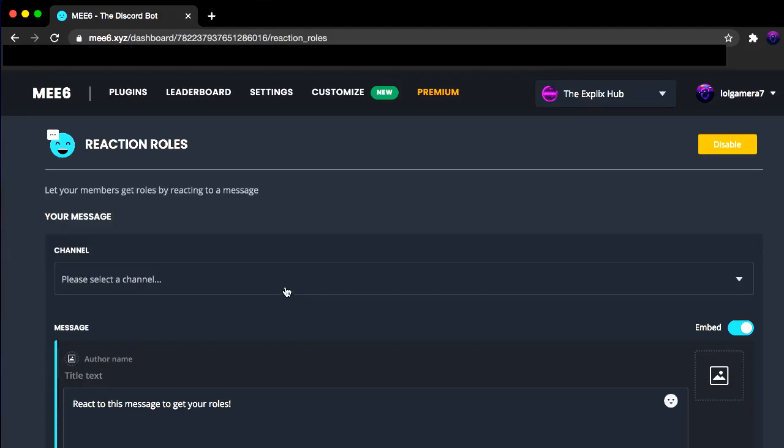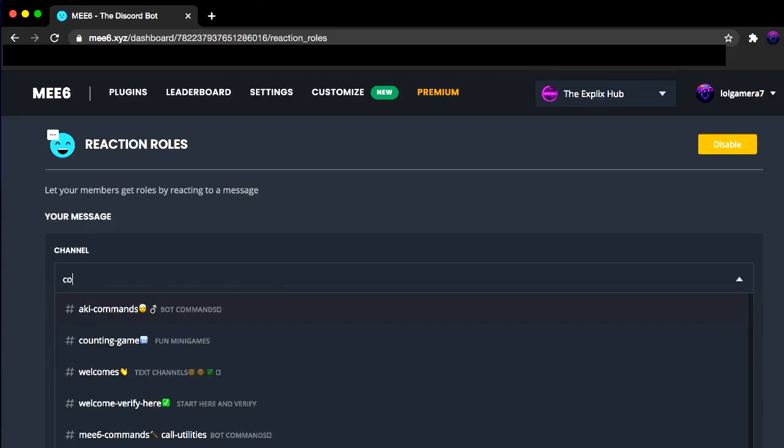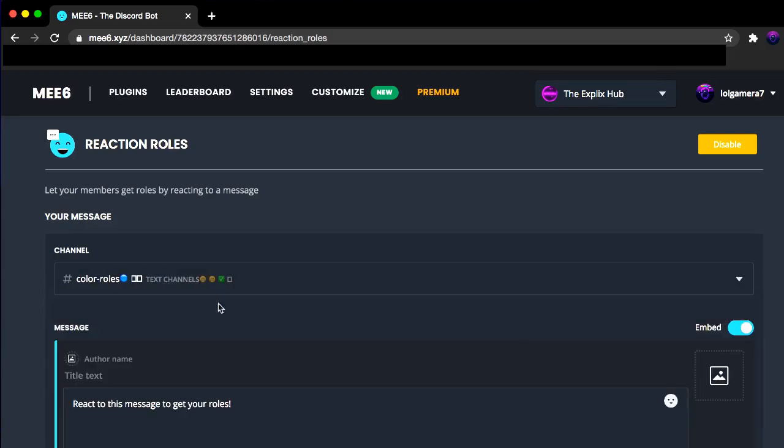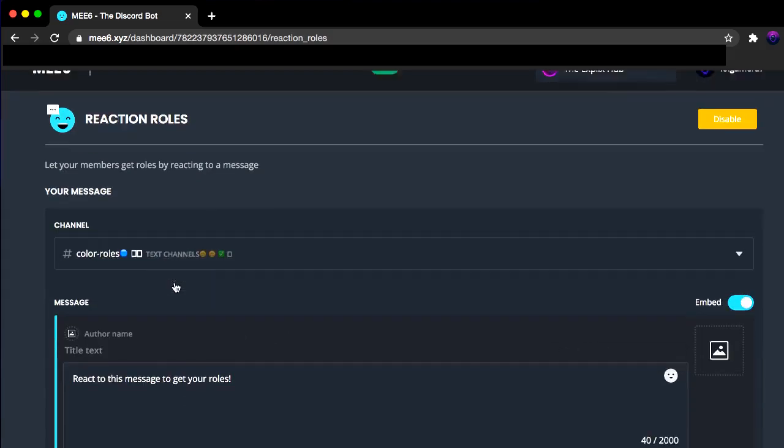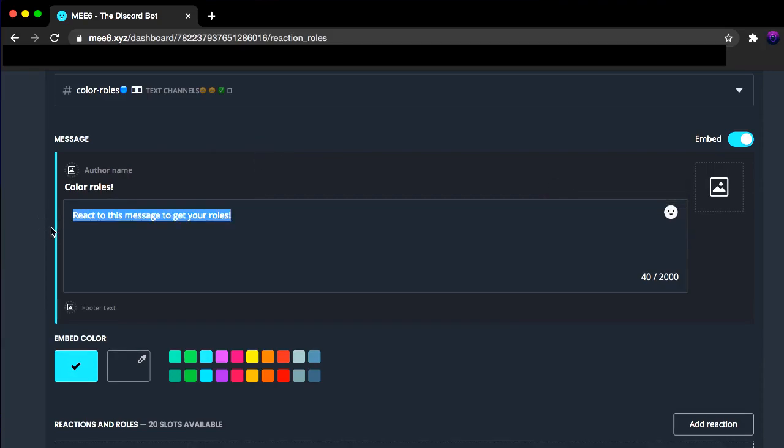Now next, you want to click and select the channel that you want. So for me, it will be the color roles. Alright, so we're just clicking here. And now you want to get your title text up. Let's say color roles. Just put it color roles. You can name it anything you want. Completely up to you.